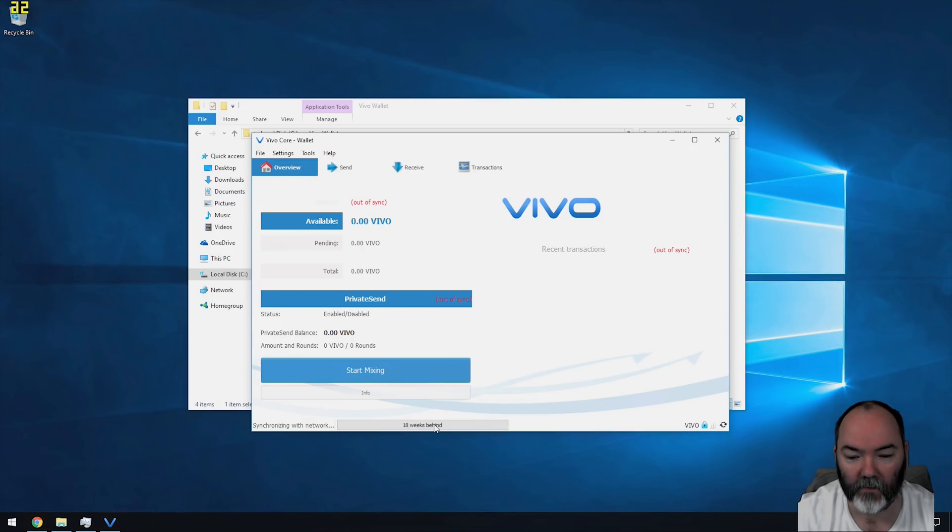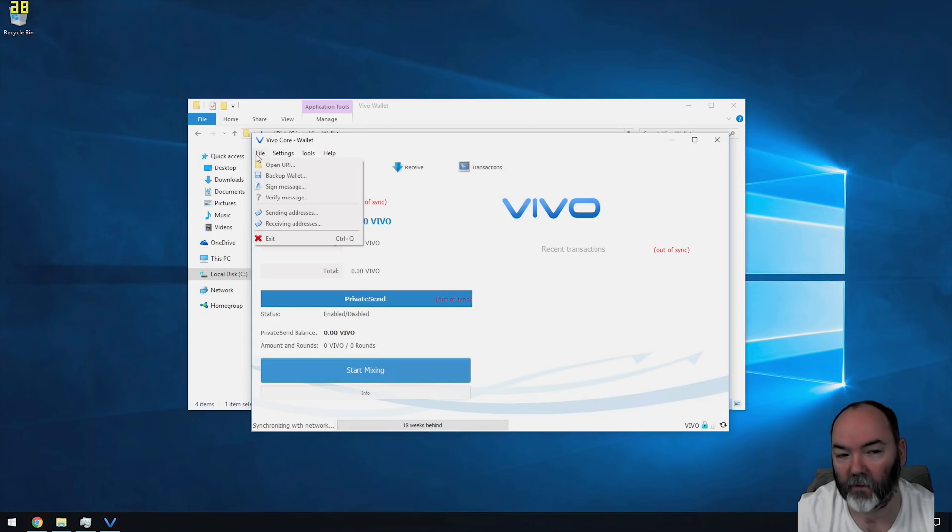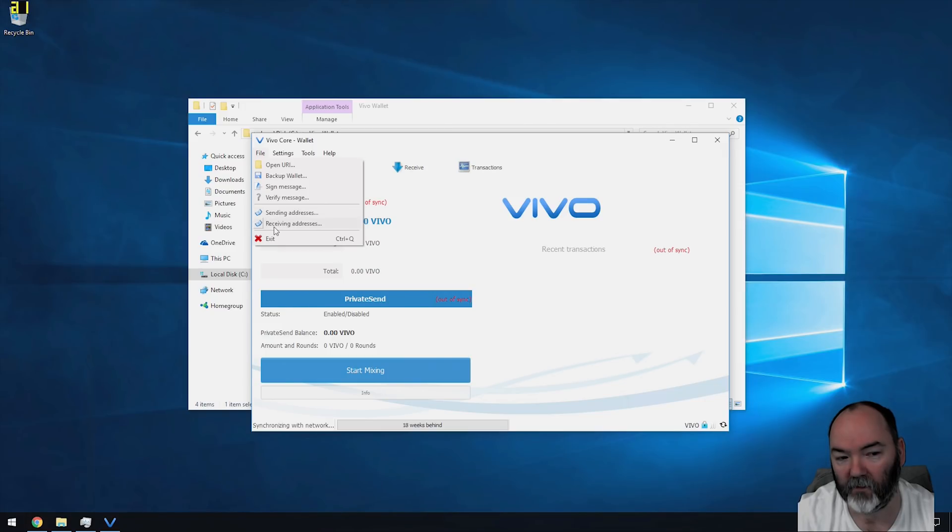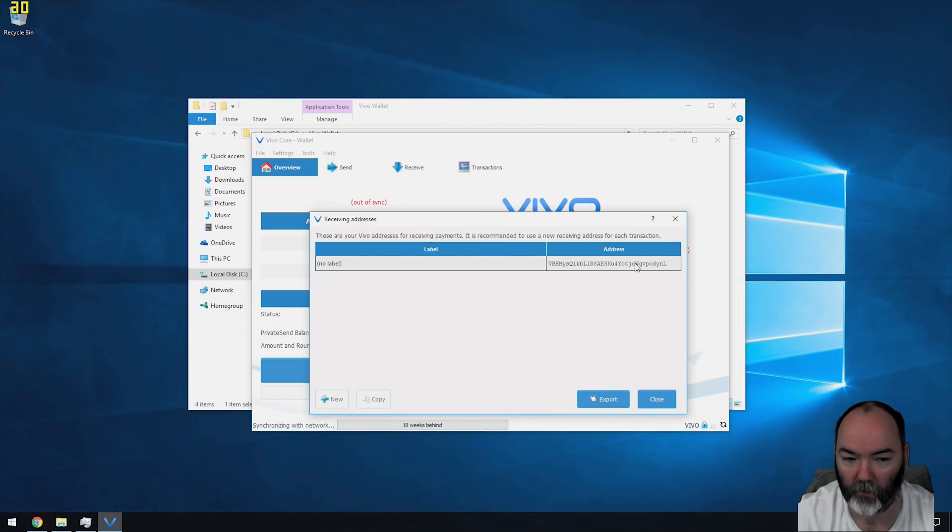Once your wallet is set up, you can see it's down to 18 days. It's still synchronizing, probably take about an hour maybe depending on how fast your internet connection is. What we need to do then is go to file and receiving address, and we need to copy this address here. This is the address that we need for the mining software.